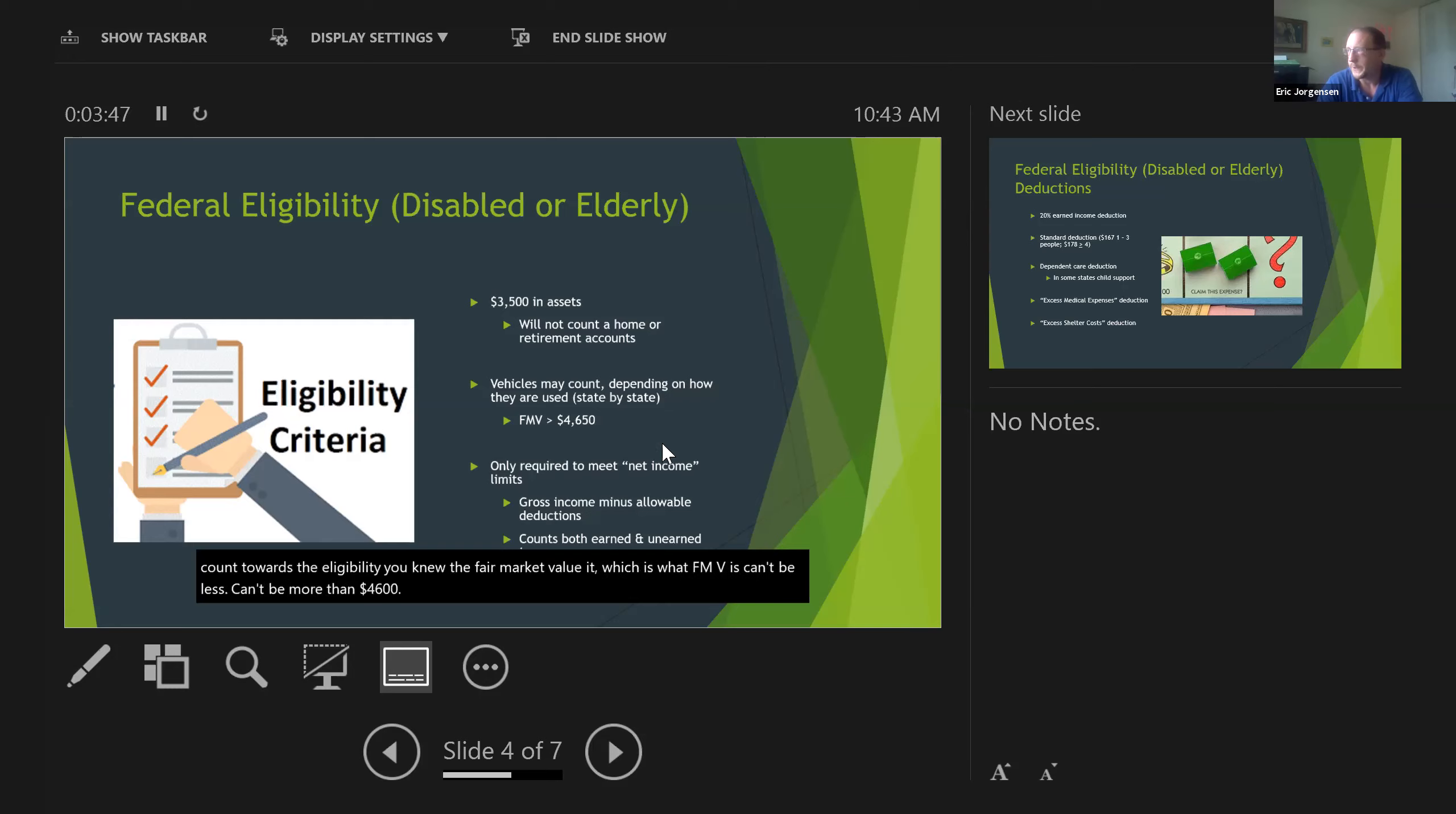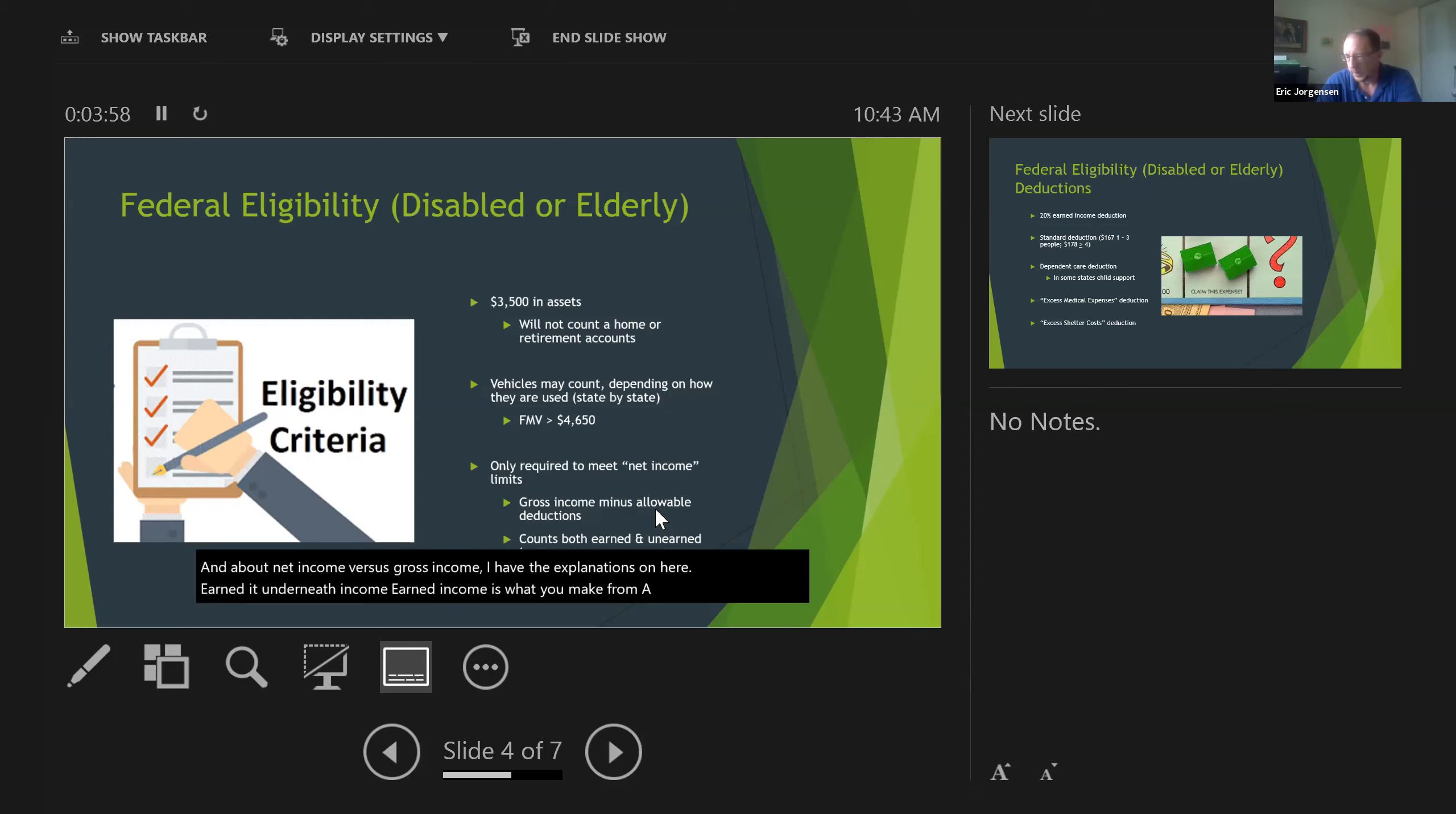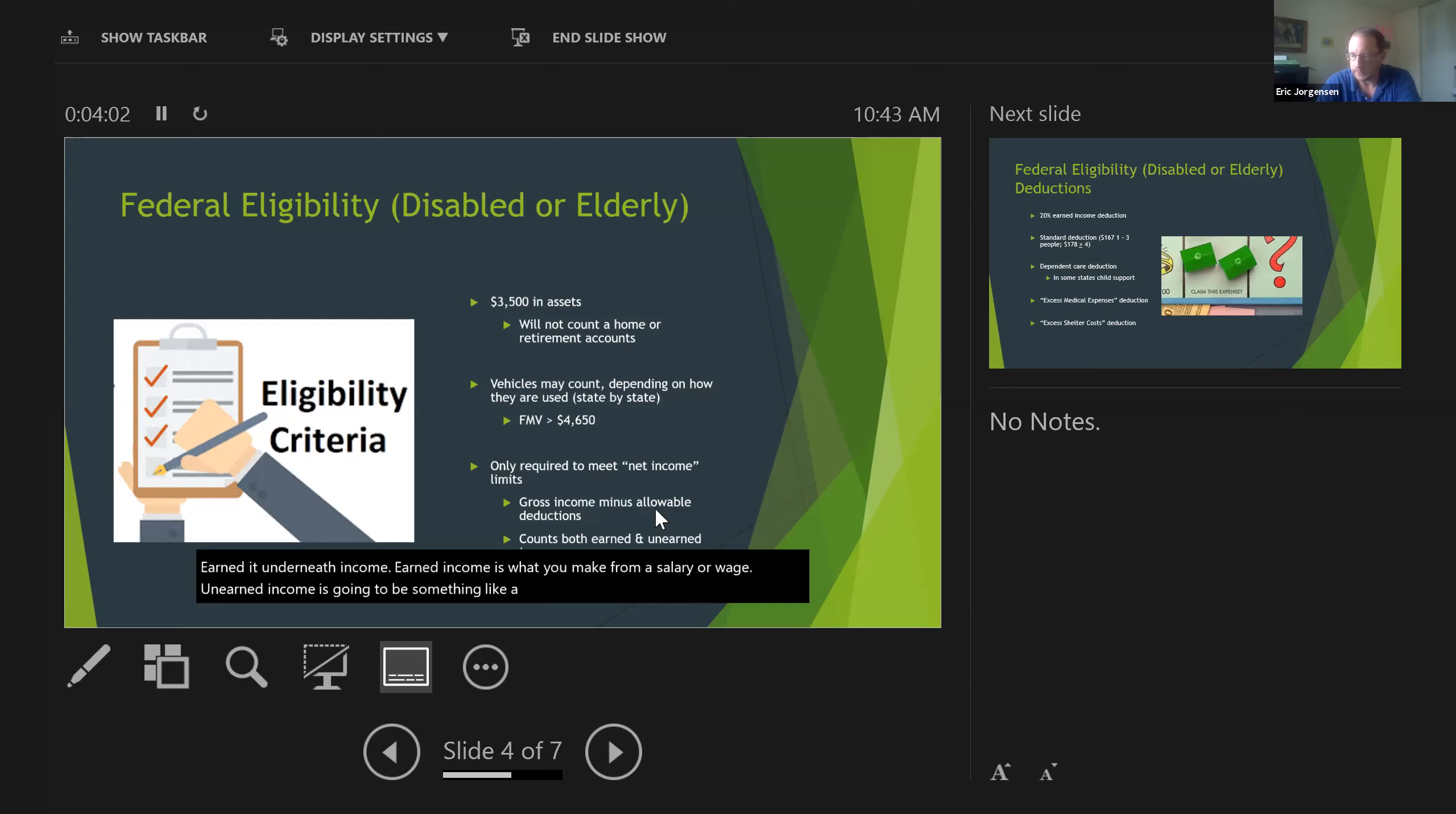A note about net income versus gross income—I have the explanations on here. Earned and unearned income: earned income is what you make from a salary or a wage, unearned income is something like a pension or social security.